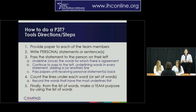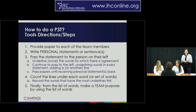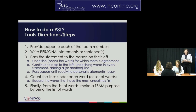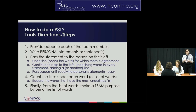The second step is to have them write a personal statement, which we'll see in a moment. The third step is to pass those statements around to each other, and team members will underline the words that they agree with. The fourth step is to count the lines underneath those words, and finally, from that list of words, make a team purpose or vision statement.